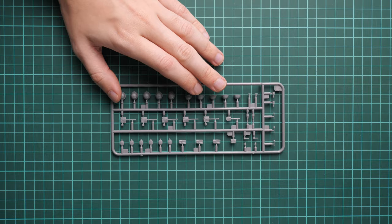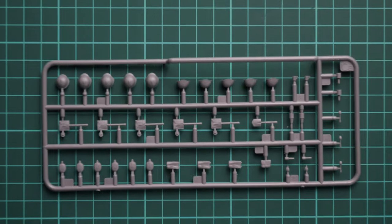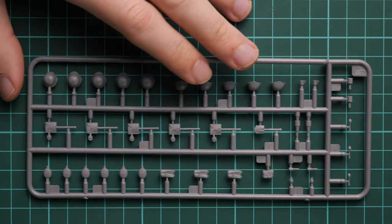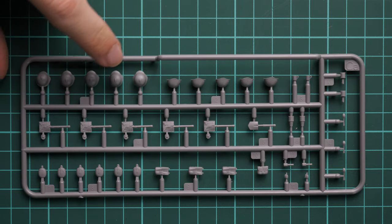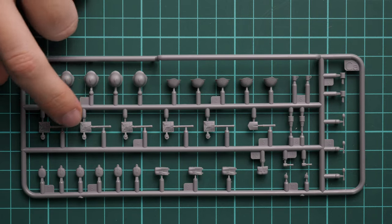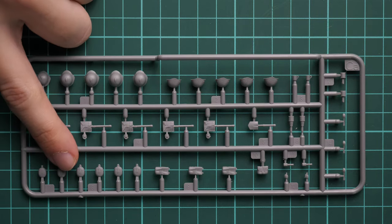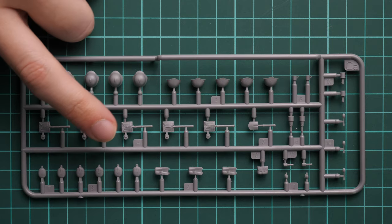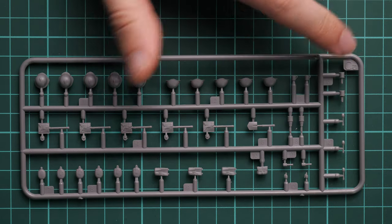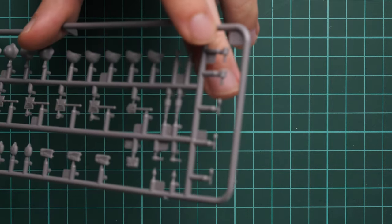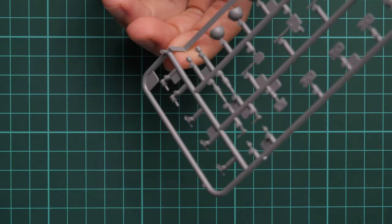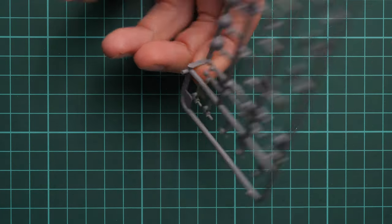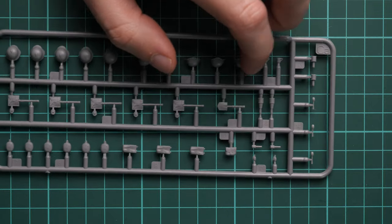Next we have infantry equipment and weapons for the Soviet soldiers. This plastic sprue includes various helmets, pioneer tools, water cans, and grenades. And I think these are spoons—those tiny parts, which is really funny.